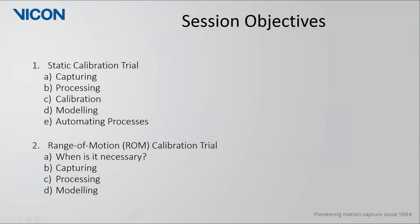In this guide we will look at the workflow for two different types of calibration trials. The first type is the more traditional static calibration trial, while the second type is for a range of motion or ROM trial. For the static trial we will look at the considerations for capture, processing, and calibrating. We will then look at how to model using this template.